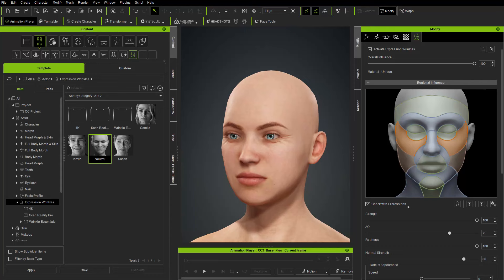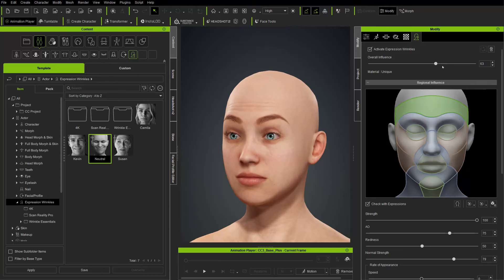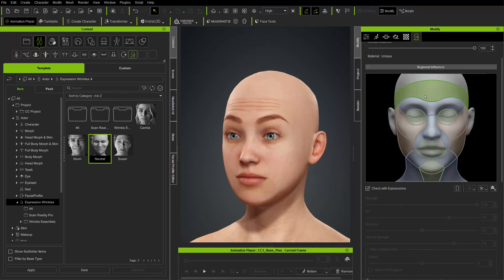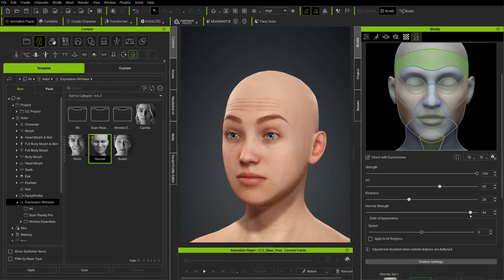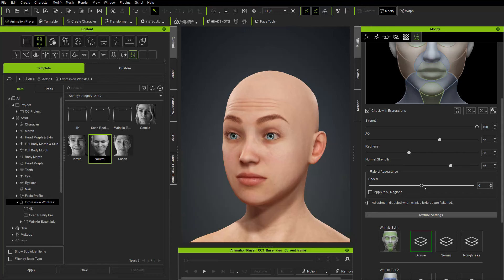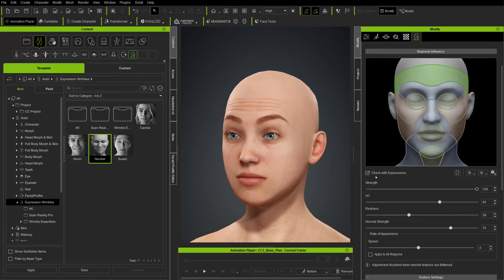Going back to the eyebrow raise, these wrinkles are coming in — this is a lot more human looking. We can blend this in and out. Here's our overall influence for all expression wrinkles. For this particular activated expression wrinkle, we can change the strength, the AO — more or less AO being piped in — the redness, which represents blood pooling when a wrinkle goes up, the normal strength, which dials the normal map in and out, and even the rate of appearance: how fast the wrinkles appear when the eyebrow shape activates.